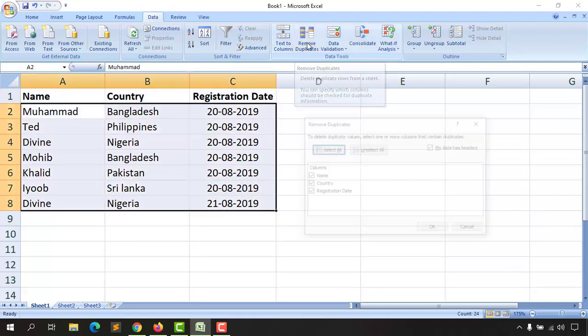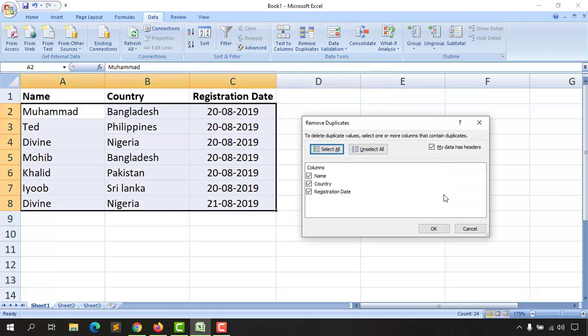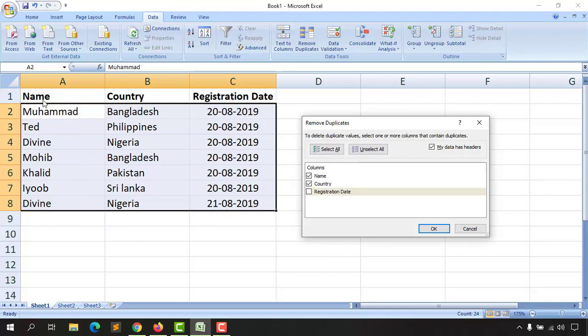Click on Remove Duplicates, and after that we are going to remove this registration date field. So it is now going to look for only the Name field and the Country field for the matchup, and it is going to remove all the other elements. Let's click OK.